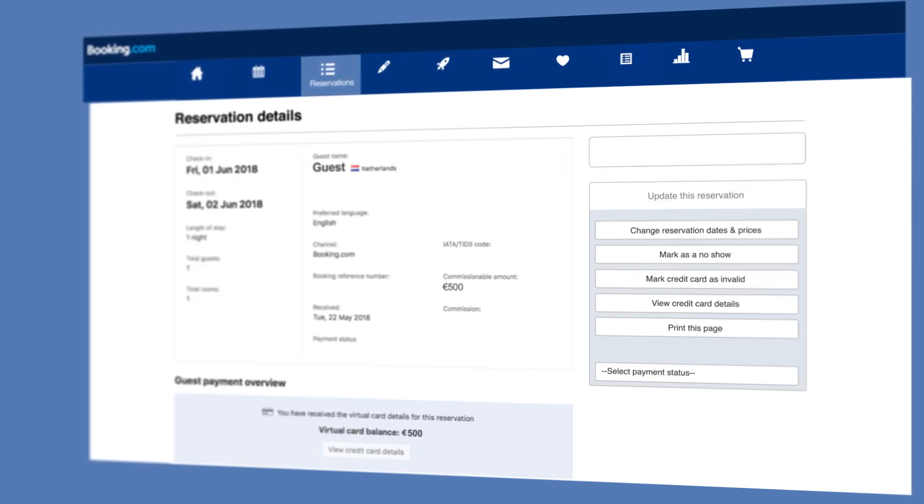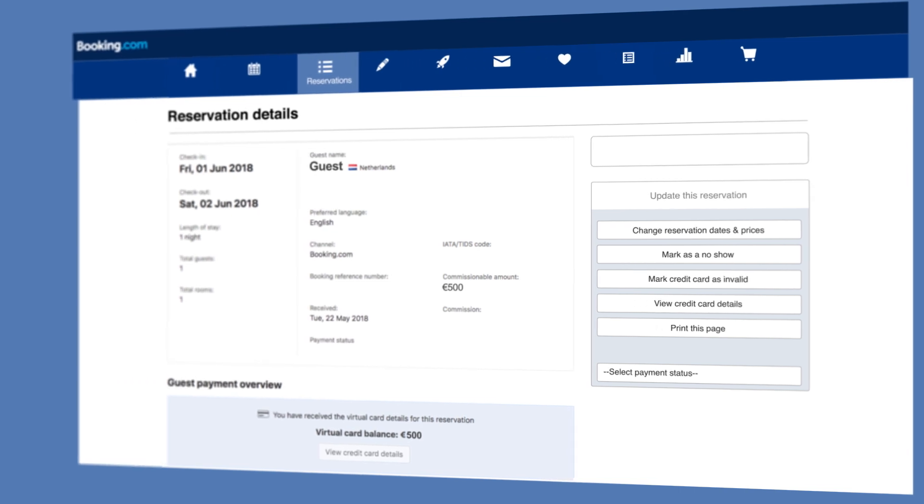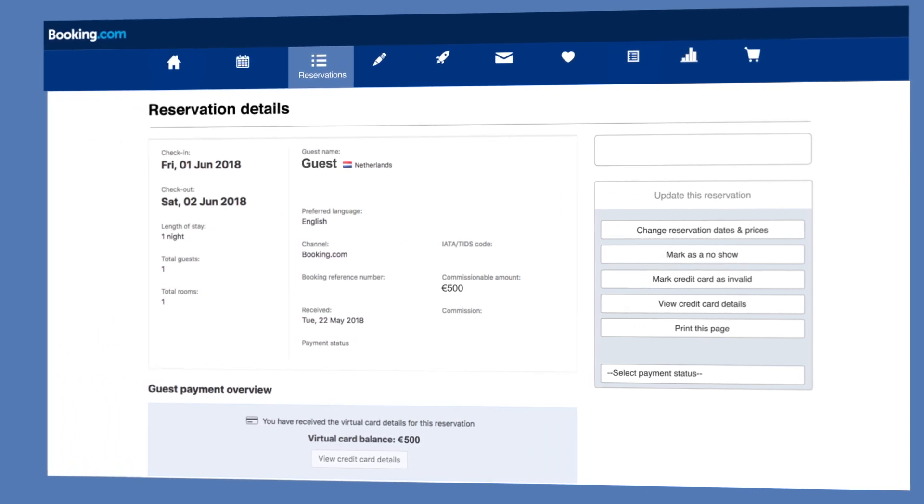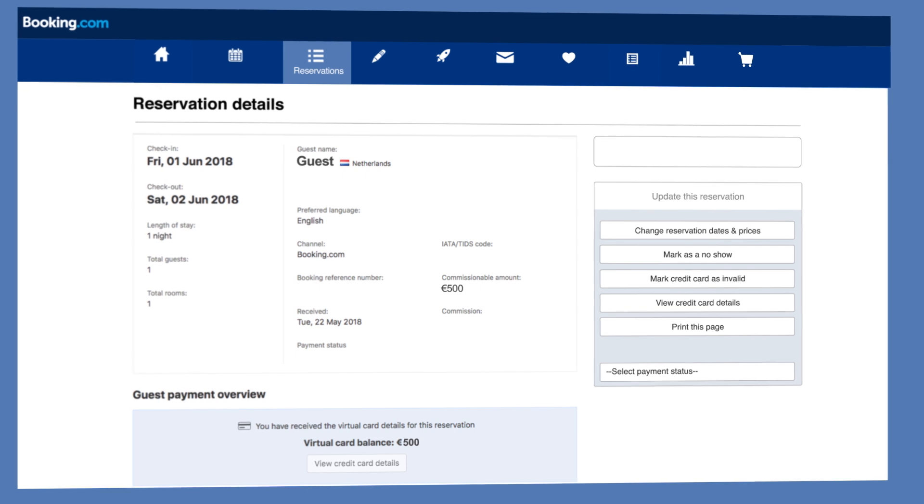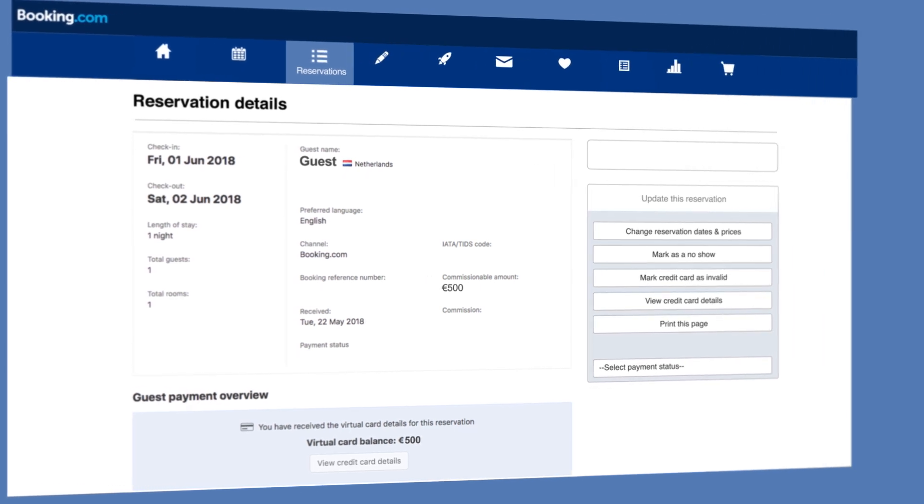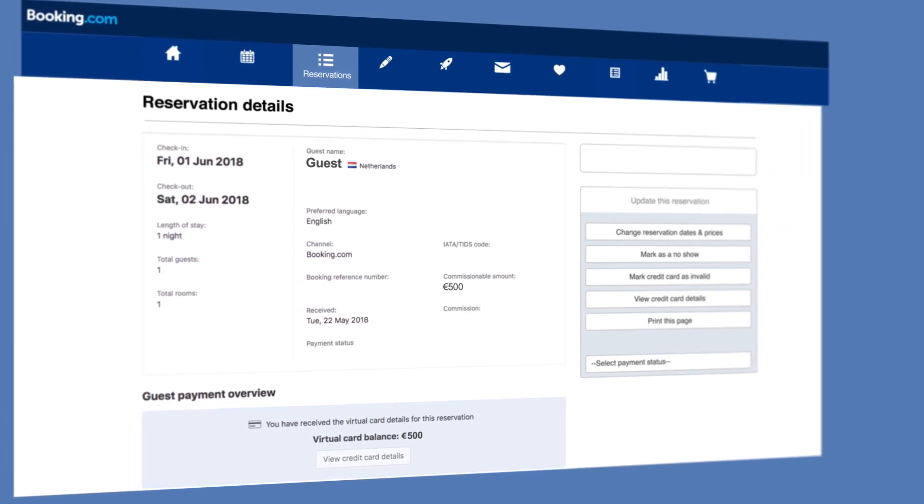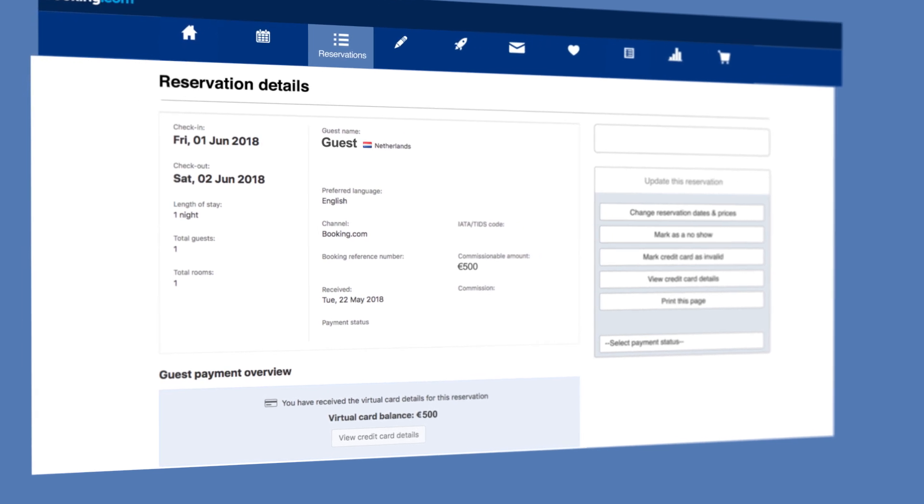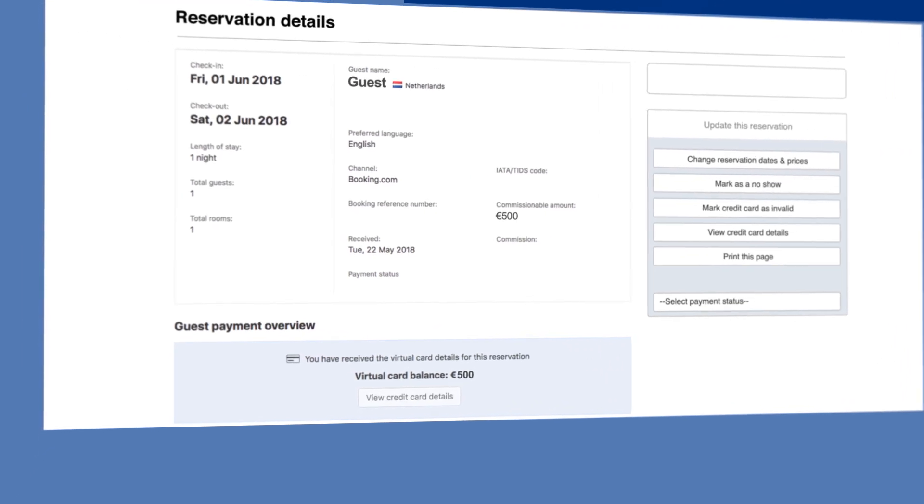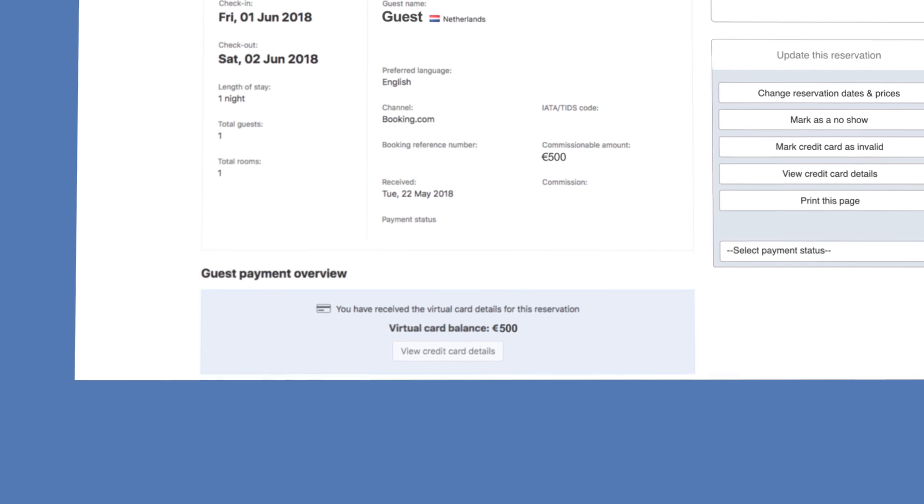This will take you to the reservation details page. Under the guest payment overview section, you'll be able to see the status of your virtual credit card and its total balance. If there are any charges that weren't collected and need to be paid by guests at the property, you'll see these below the guest payment overview.